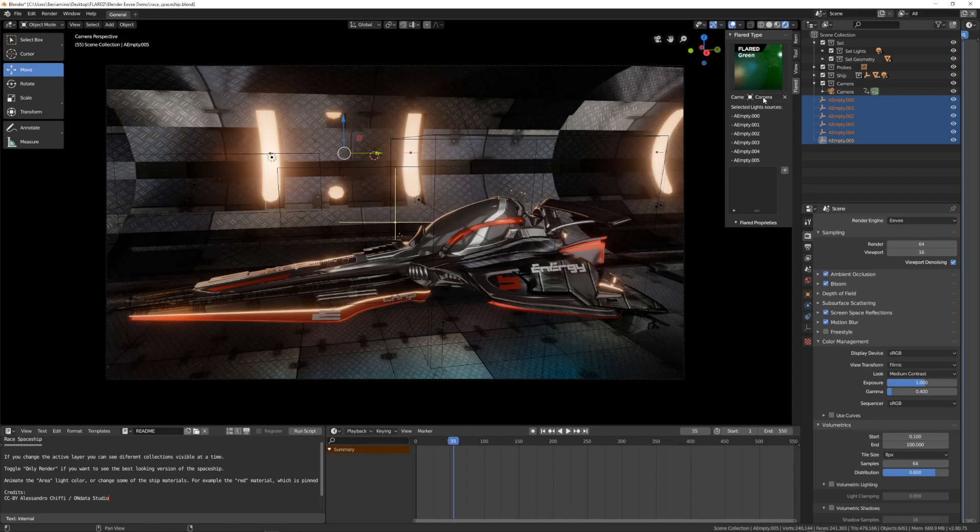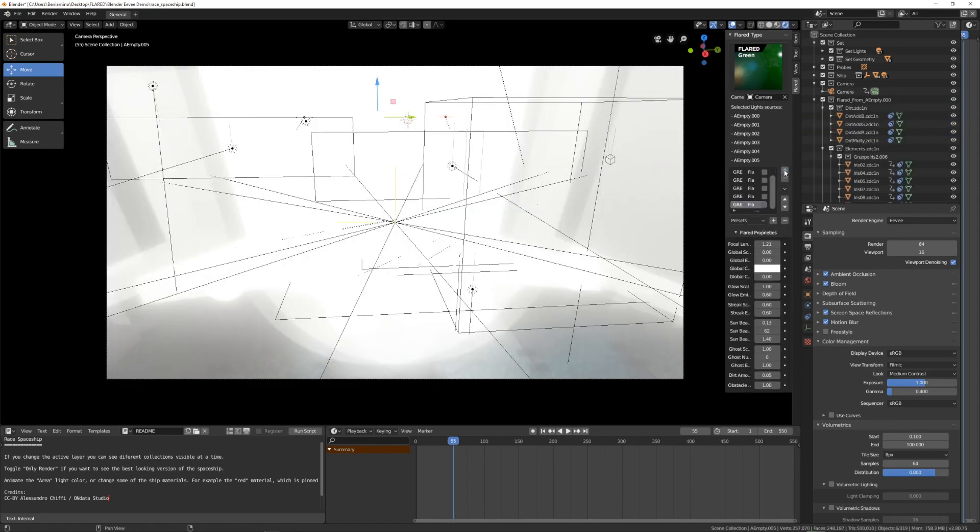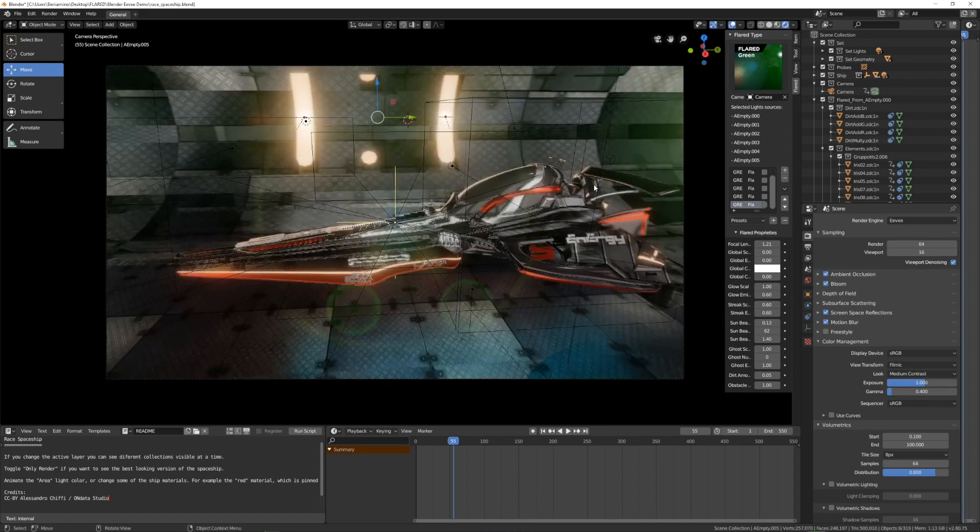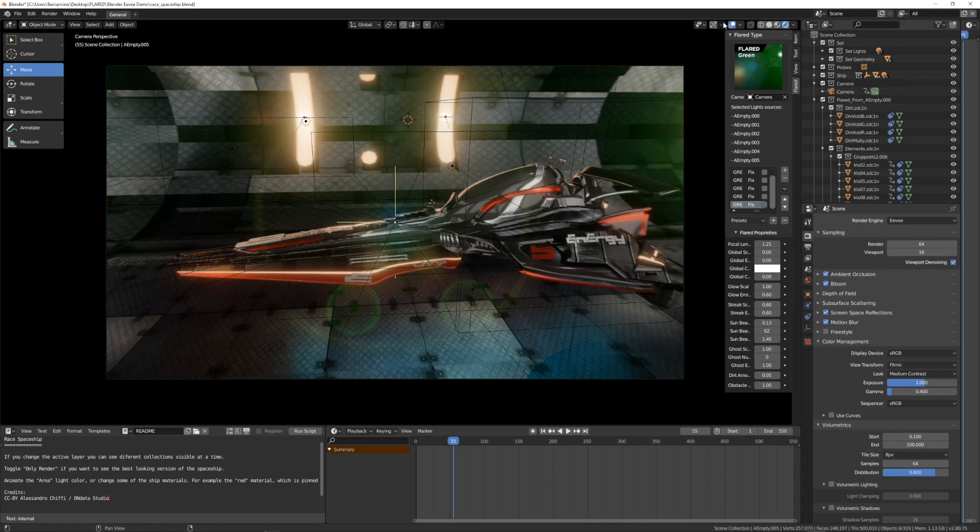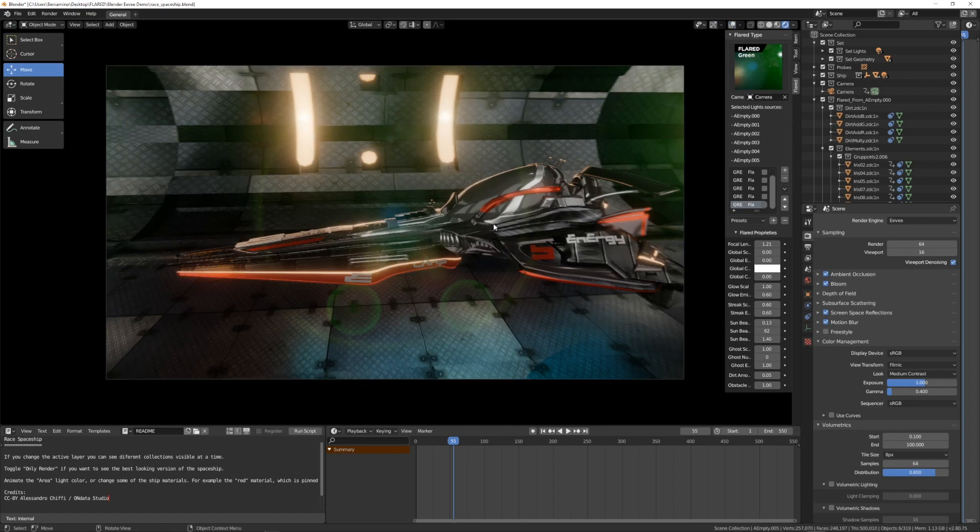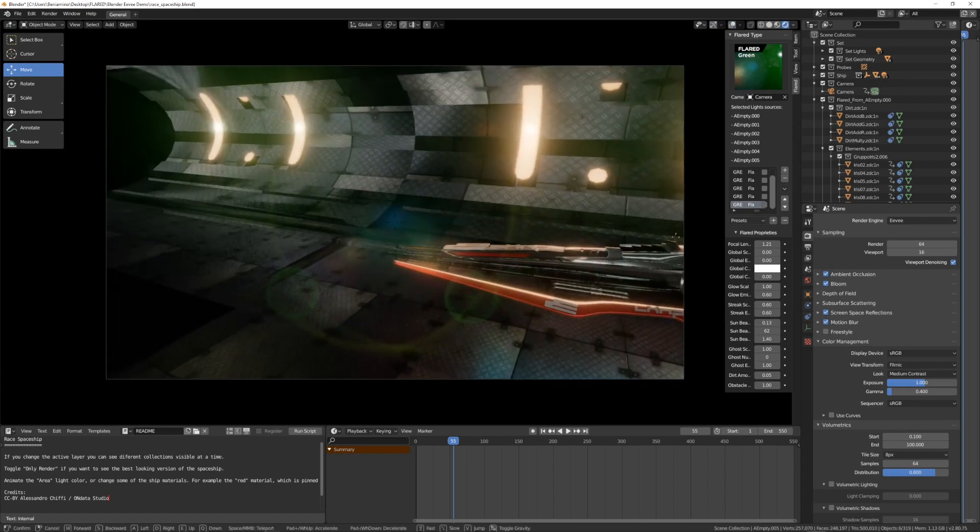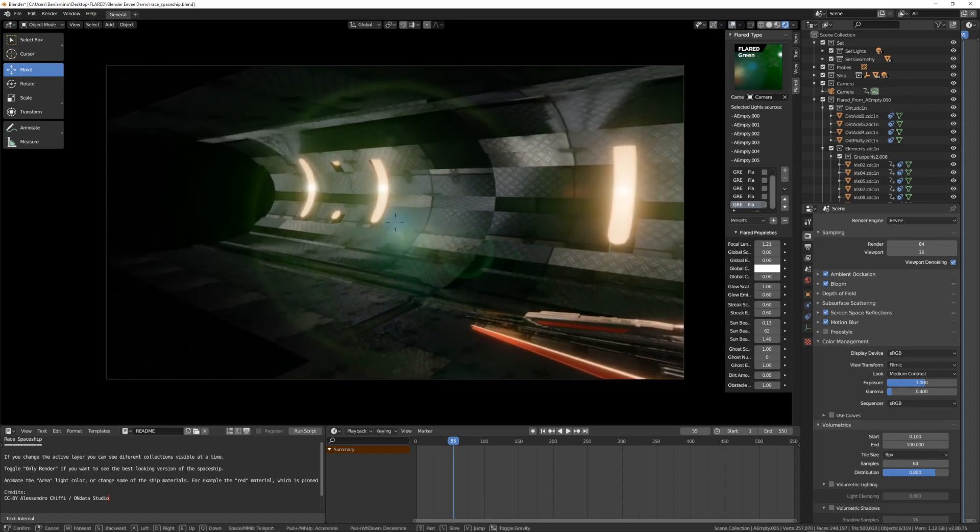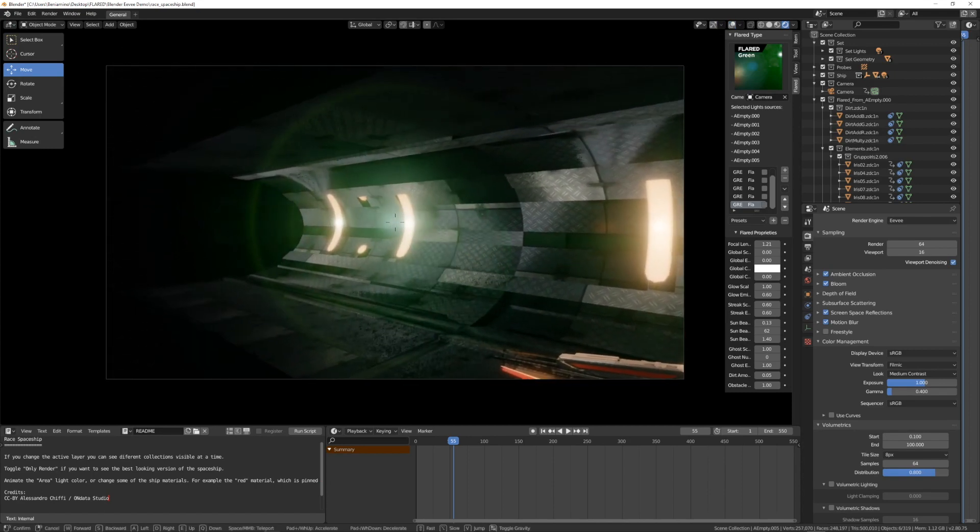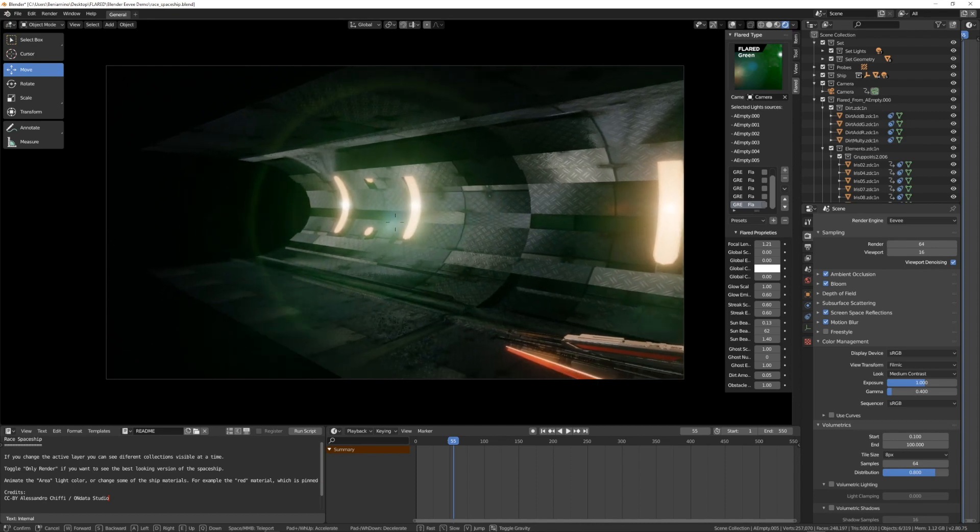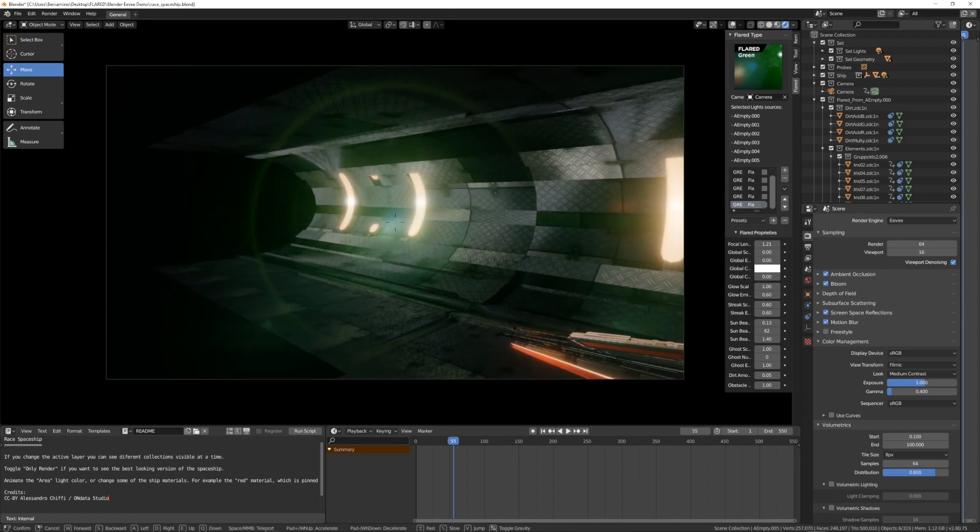I selected the camera and I will add all my flares, green flares. I will hide this because I don't need it. Okay, this is as it is right now. I don't like it.